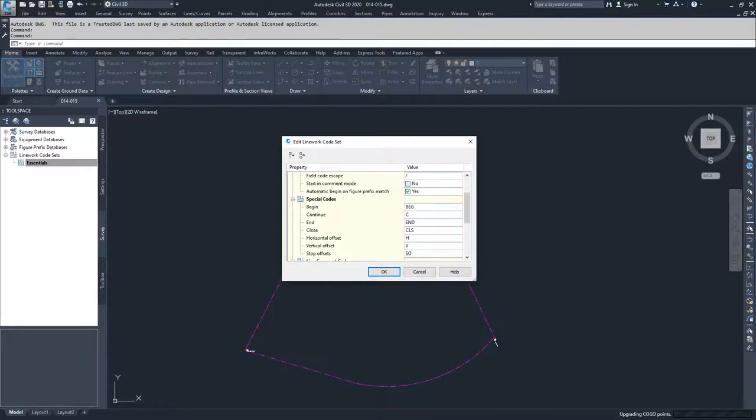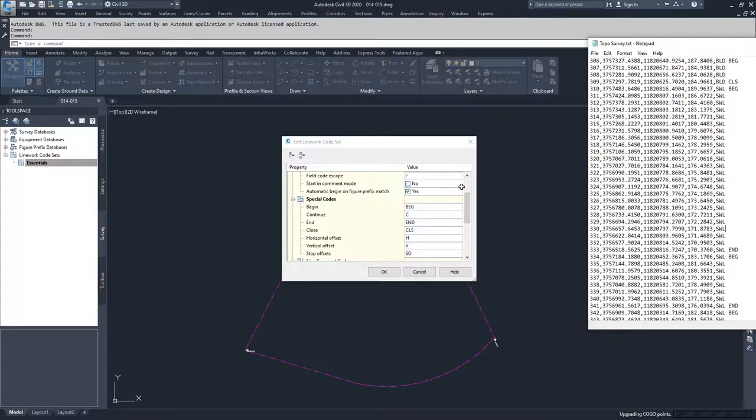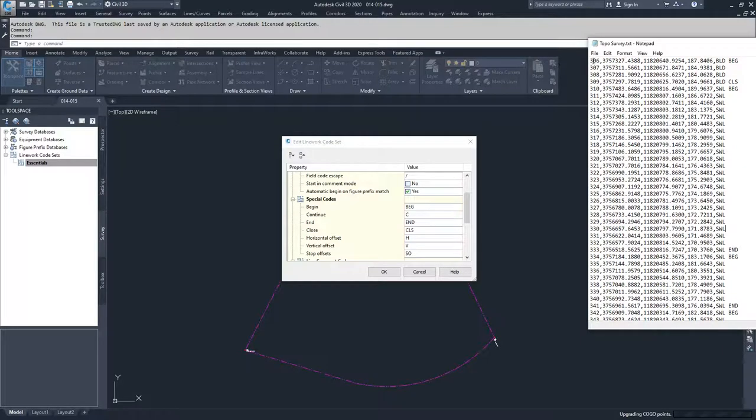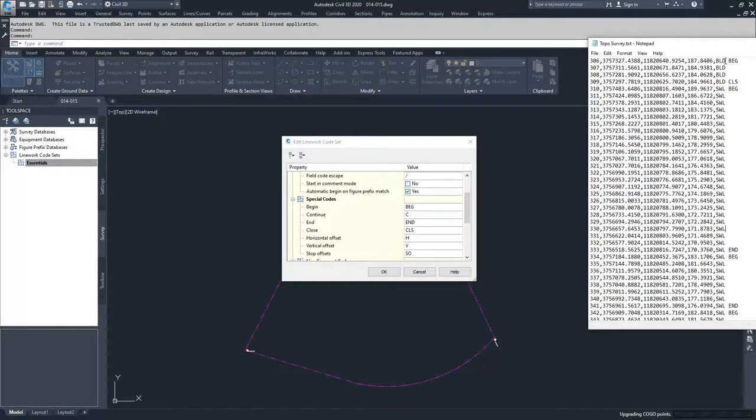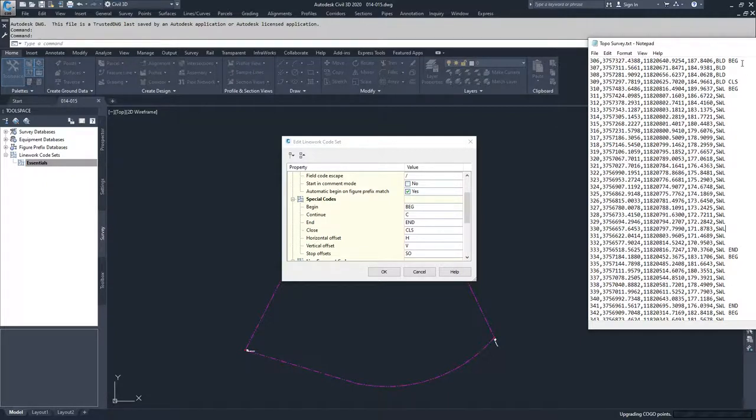What we're going to do is I'm going to open up a survey dataset and we can see how these code sets are implemented. So if we look at this code set or our survey data, you'll see point 306 is a building noted by the BLD and it begins it. It draws that building from point 306 all the way until we get to point 309. And then it finds the CLS command for close and it loops back and will create a closed shape from point 306 to point 309.